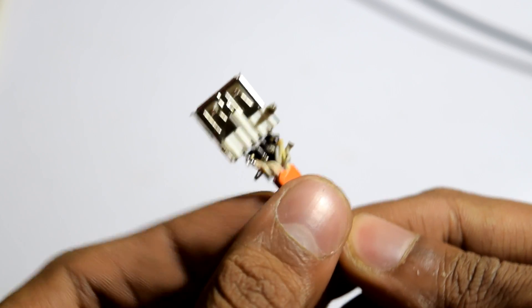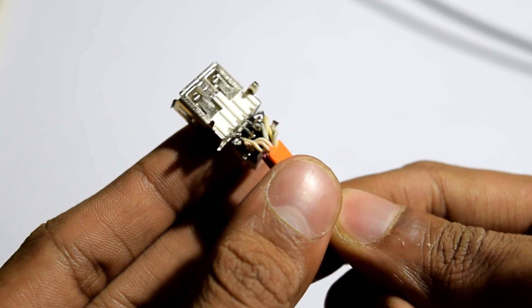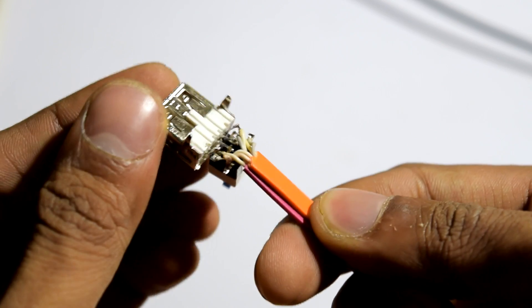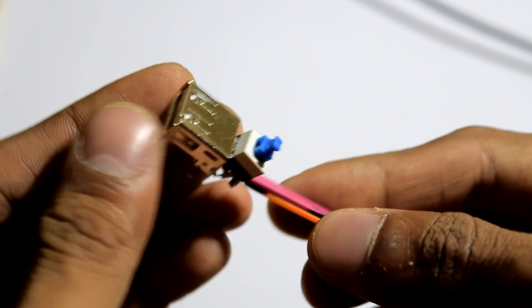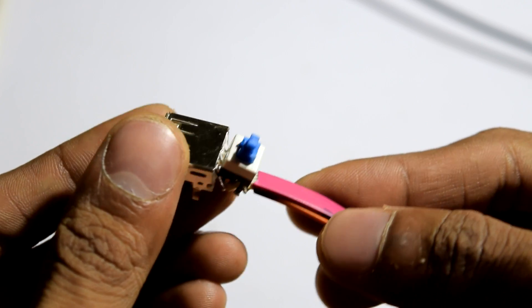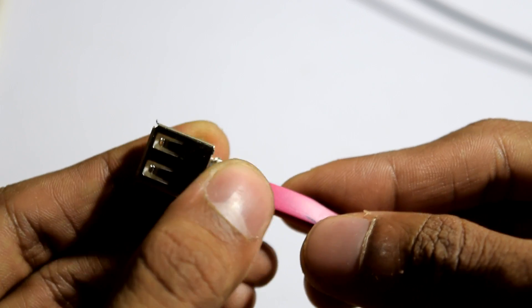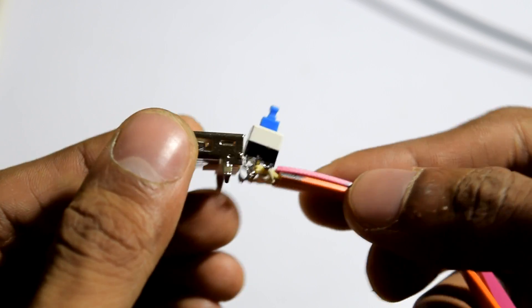So you are connecting a switch in such a manner that when you push a button the data lines will be switched in between the USB cables.